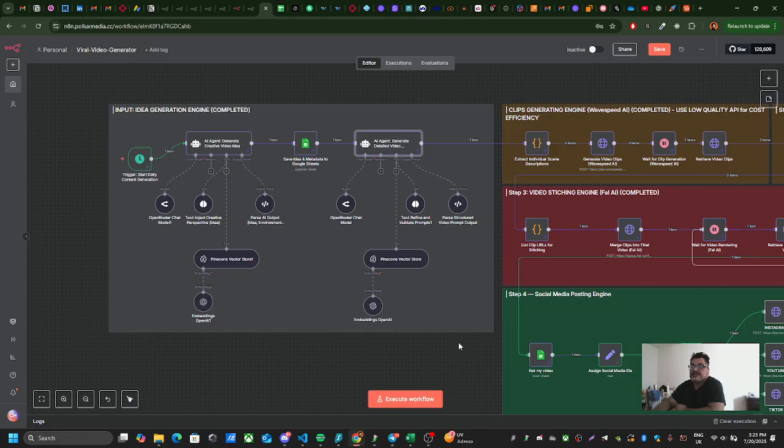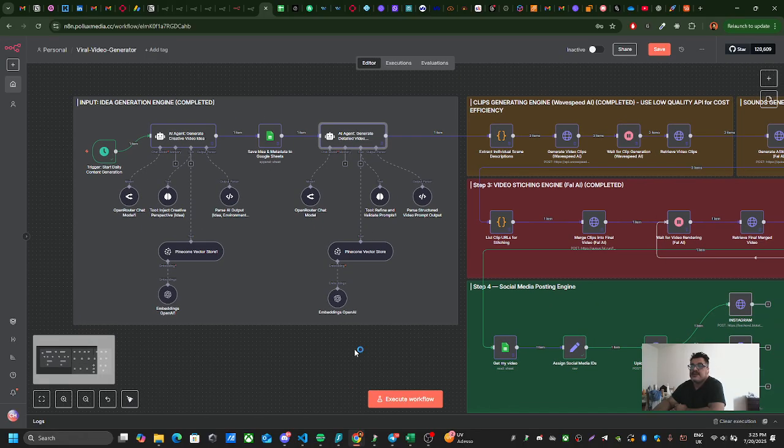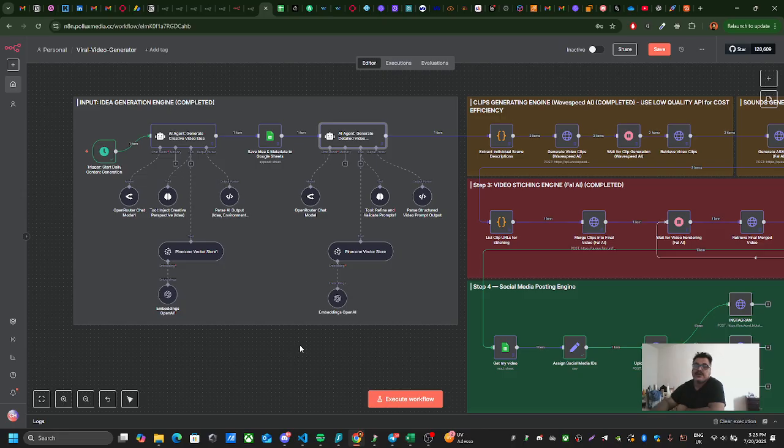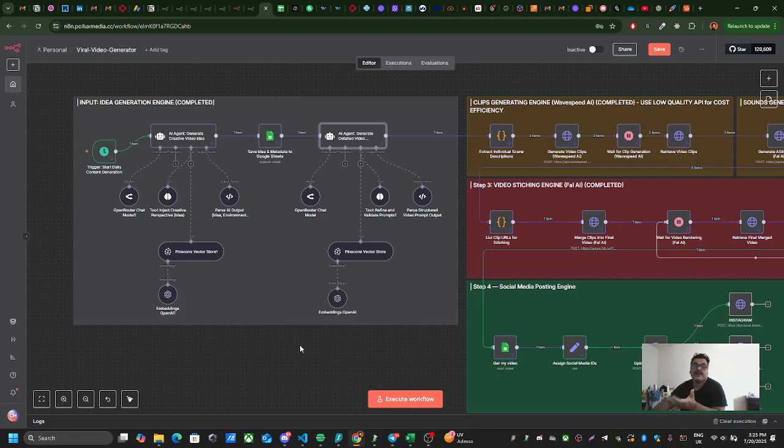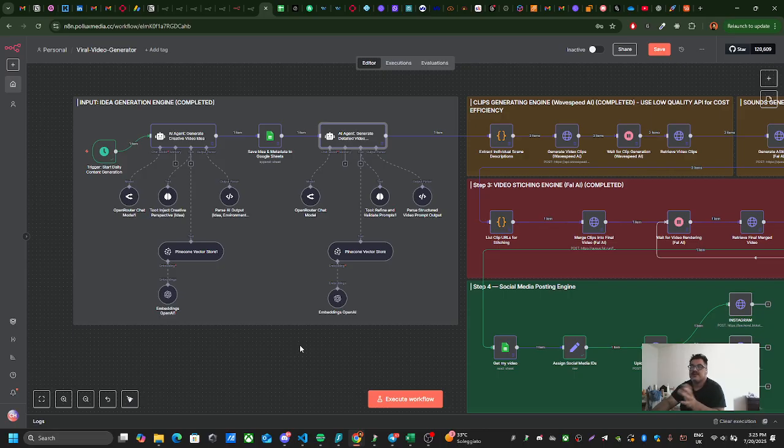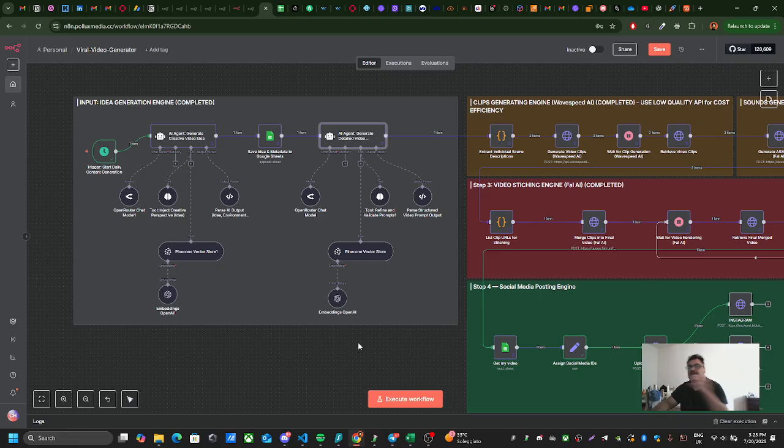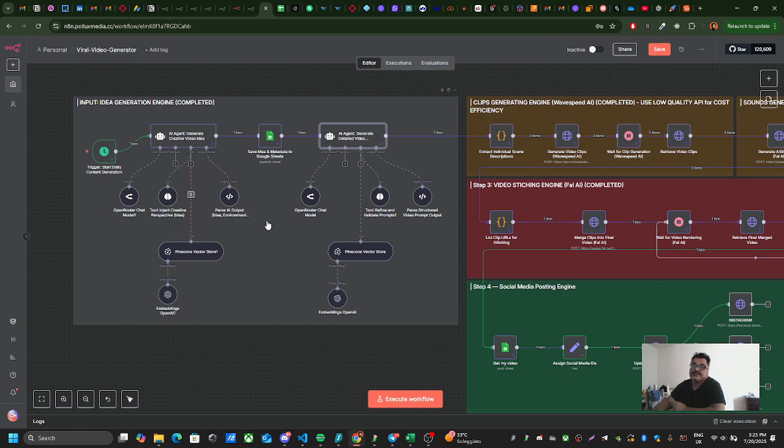The first section is the idea generation engine. What this agent does is that it goes to a platform, for example Twitter, TikTok, or YouTube, and finds trending topics on various videos.